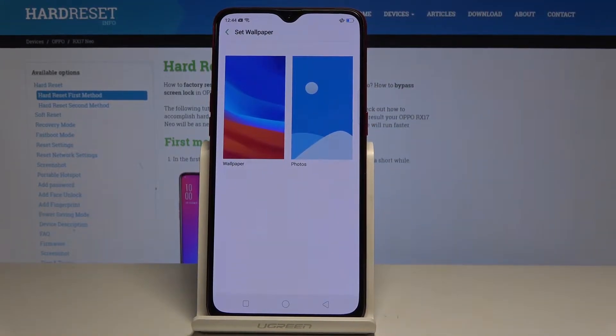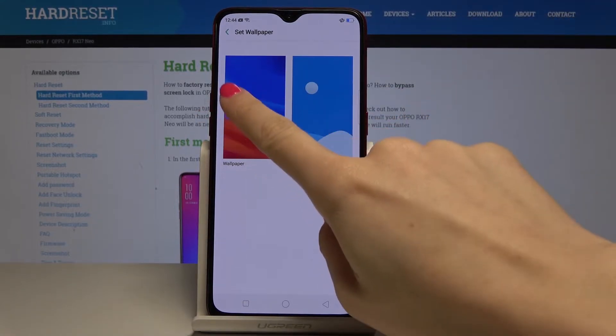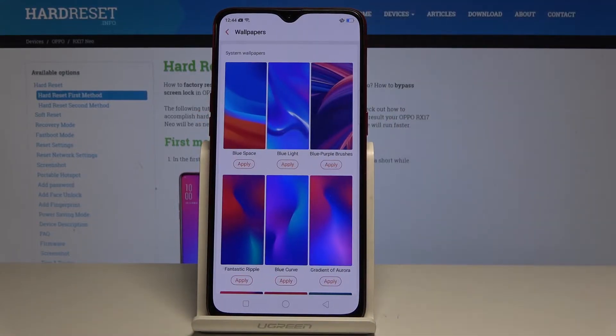It's time to pick the source that you would like to choose your wallpaper from, so it can be either one from your photos or one of the device's wallpapers.